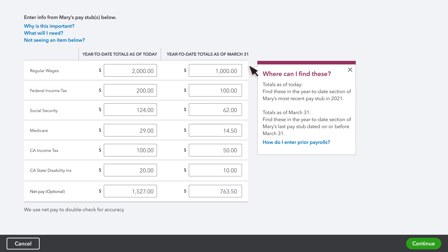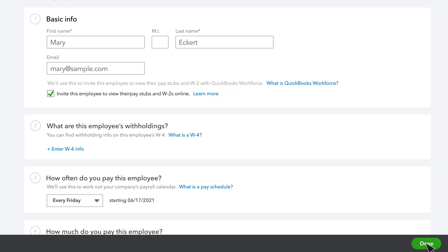Make sure to fill in all the different pay types and taxes to make sure you have accurate year-end W-2s. Select Continue when you're ready, and then select Done when you're finished.